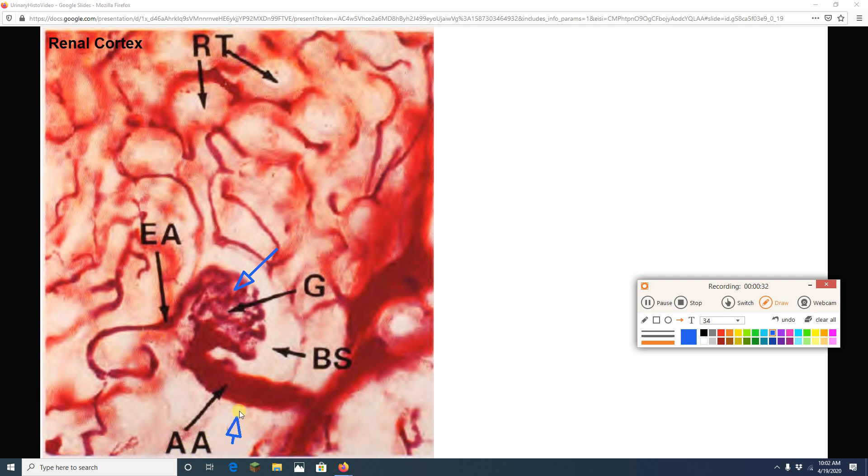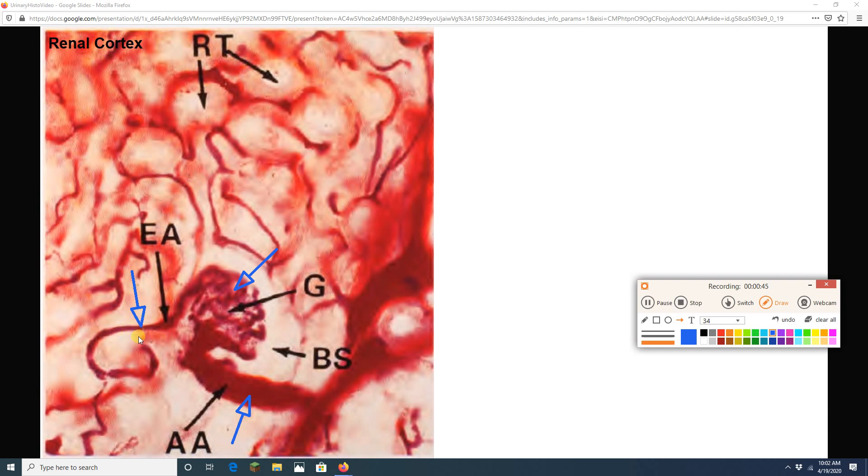I can see my afferent arteriole bringing blood to that glomerulus and my efferent arteriole taking blood away. Notice the immense size difference between the afferent and efferent arteriole. This is going to increase pressure in the glomerulus, and that pressure is going to drive filtration.